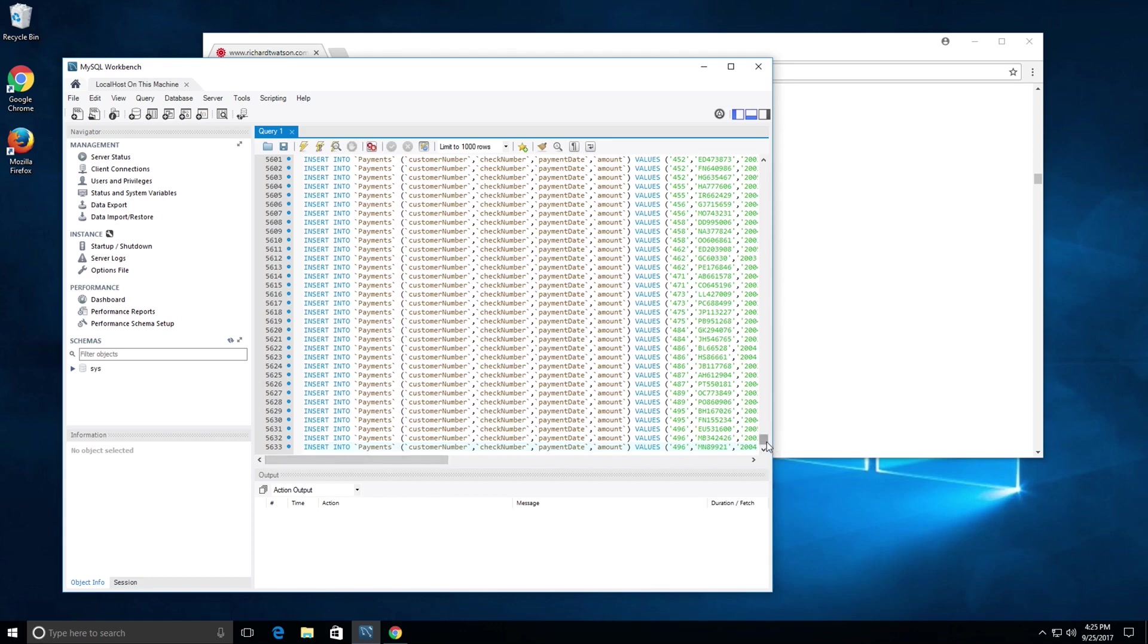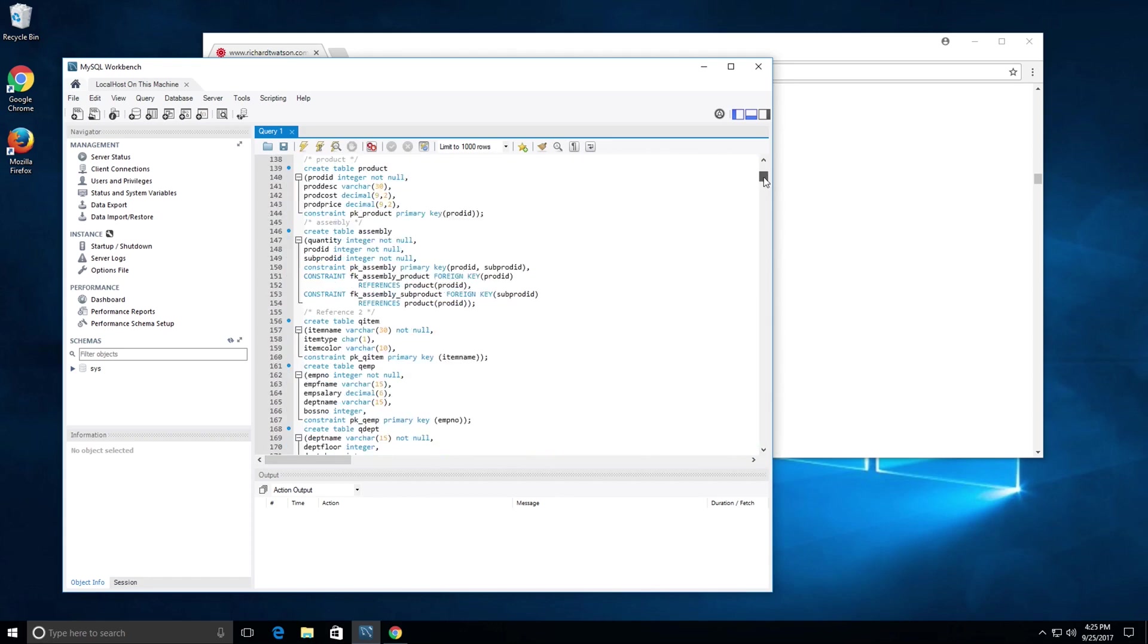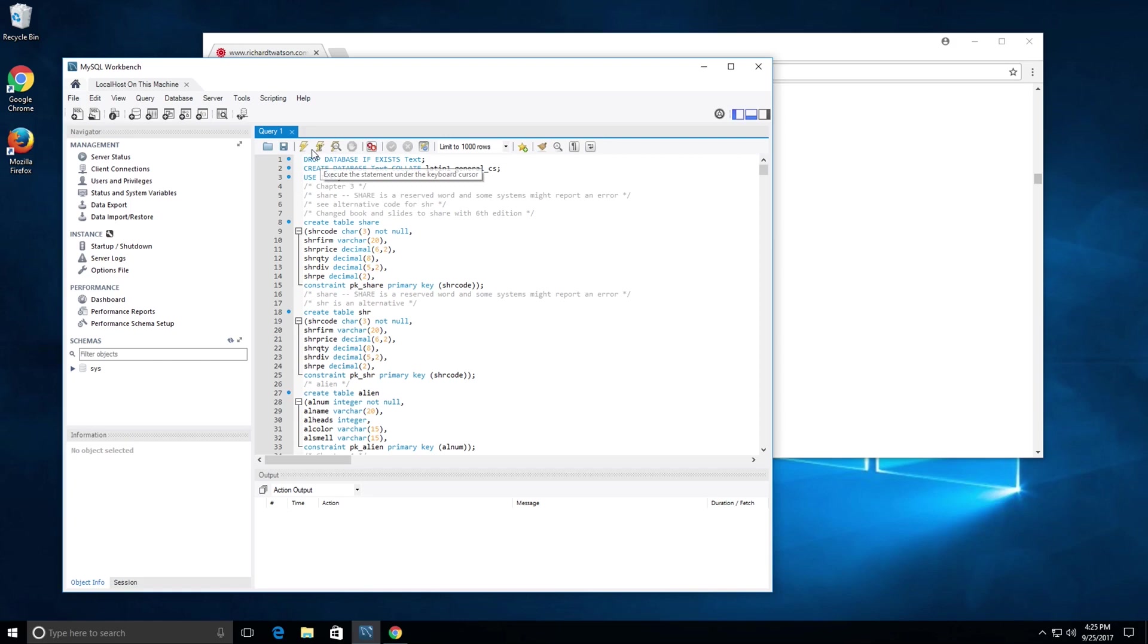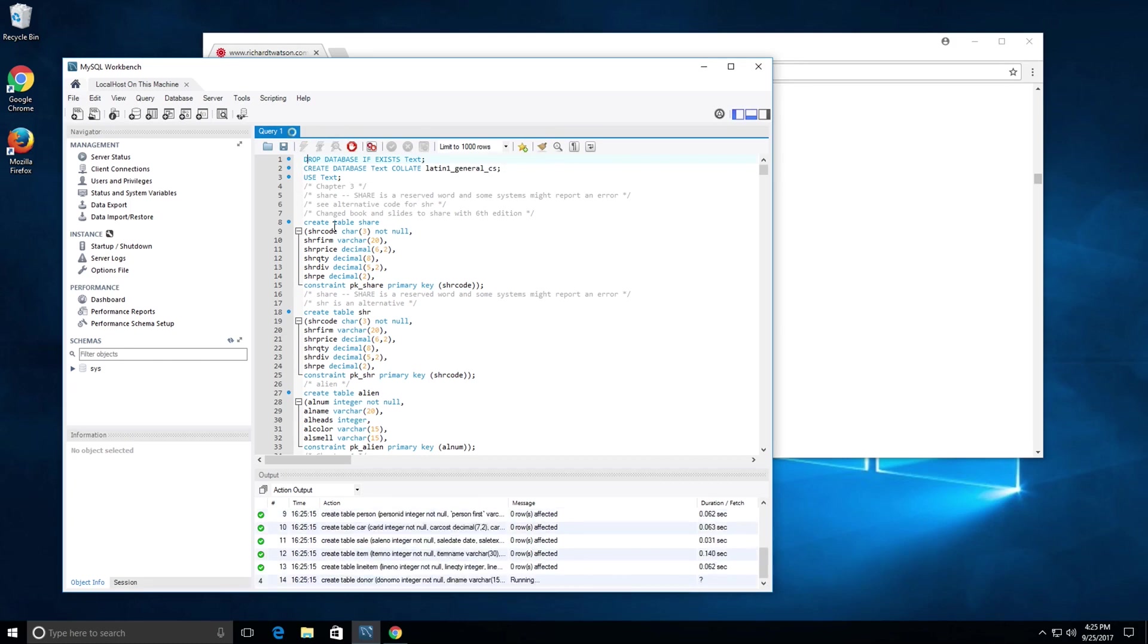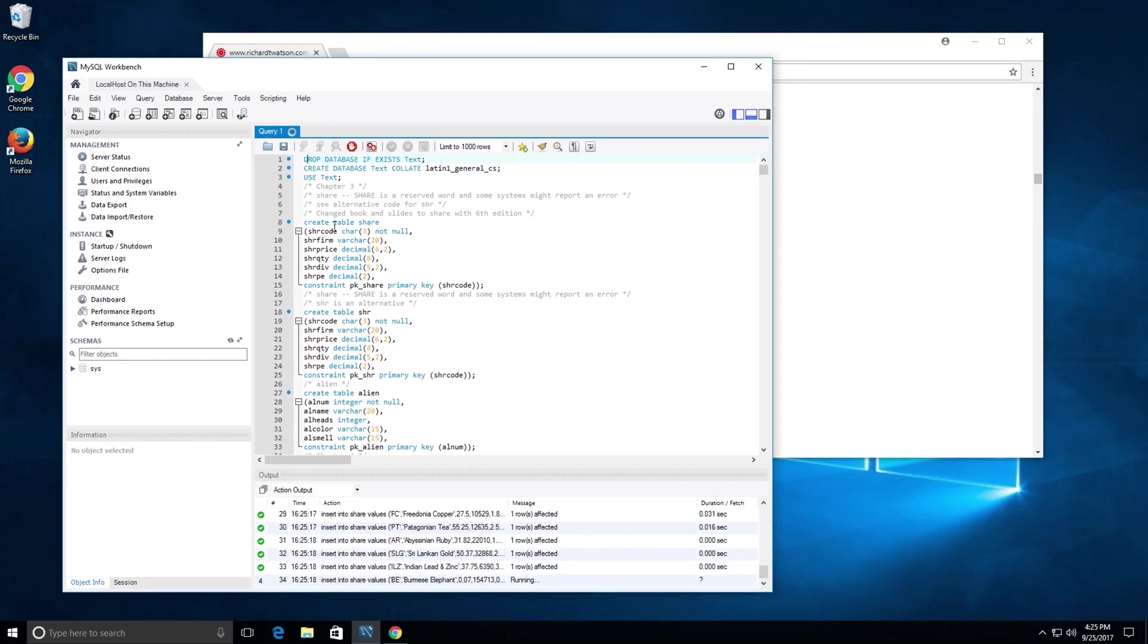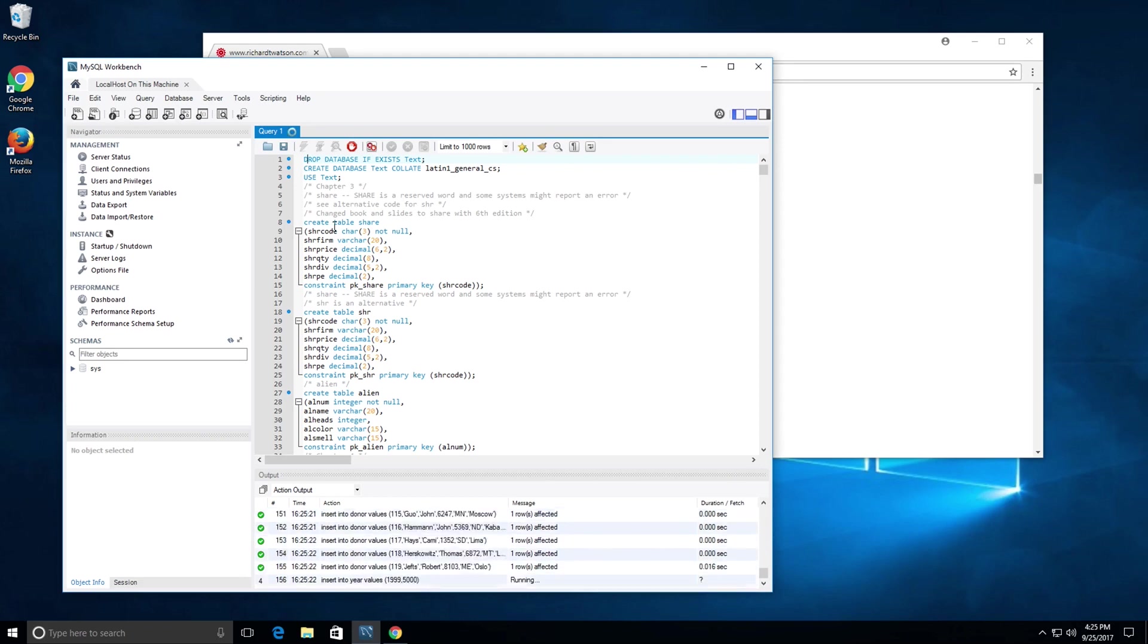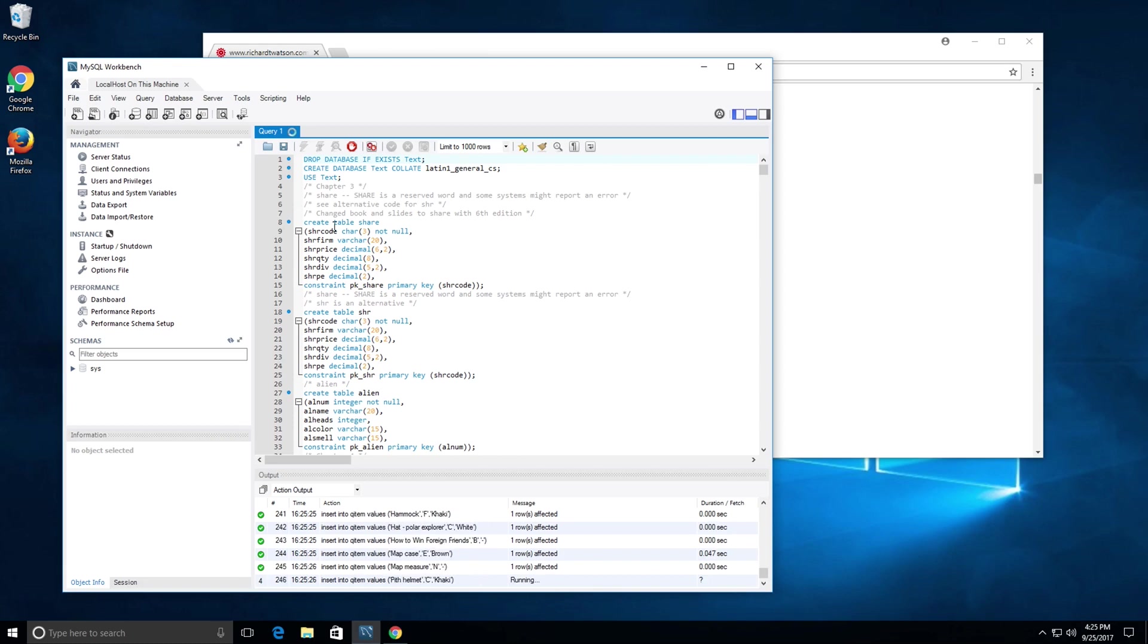Once you've pasted all of that text into the query window, click this lightning button, not the lightning button with the cursor, but the lightning button. What it's going to do is go through all this SQL and execute it. Basically, all the create table queries are executed, all the insert into queries are executed.